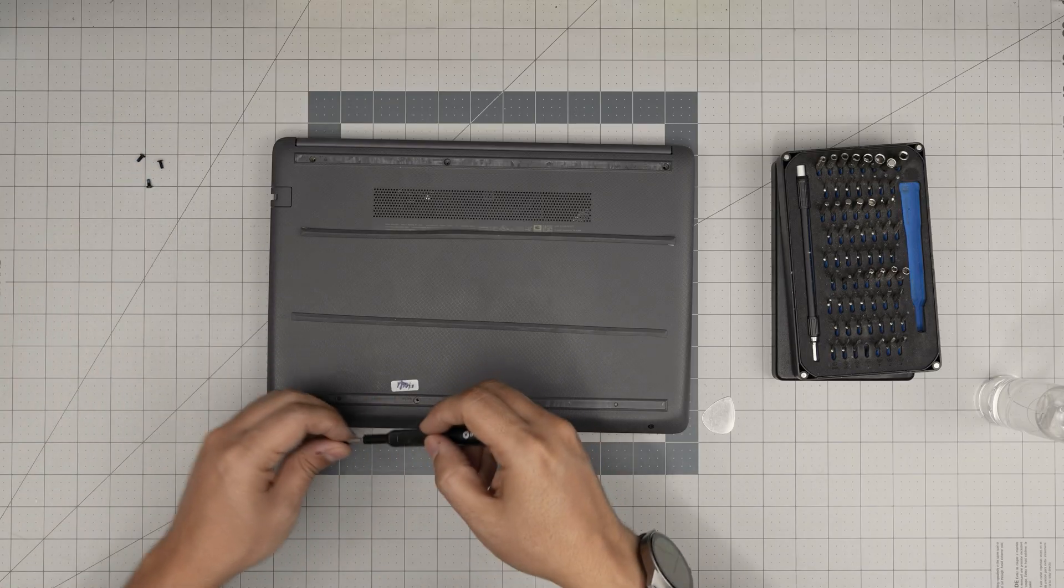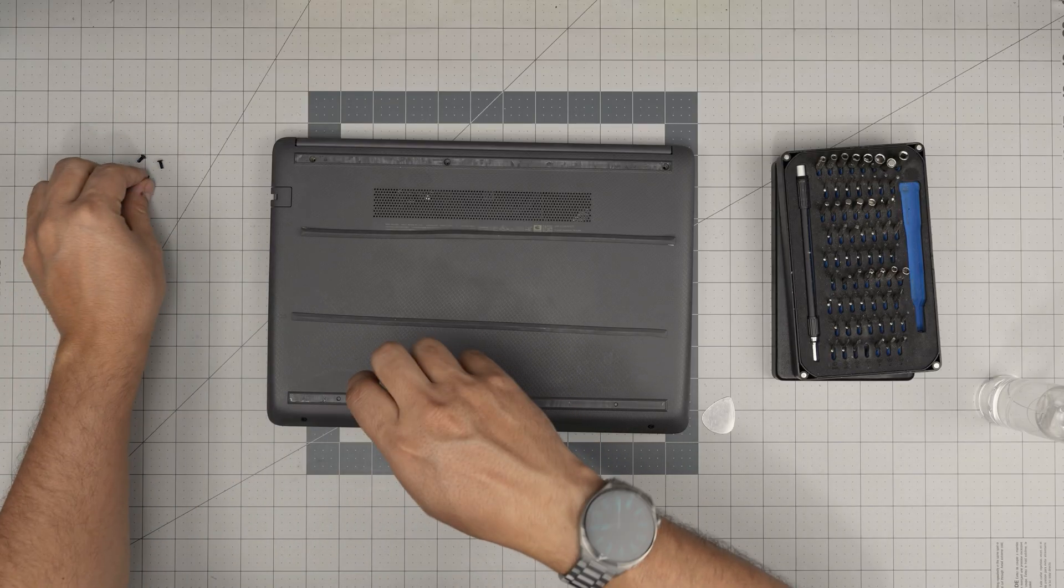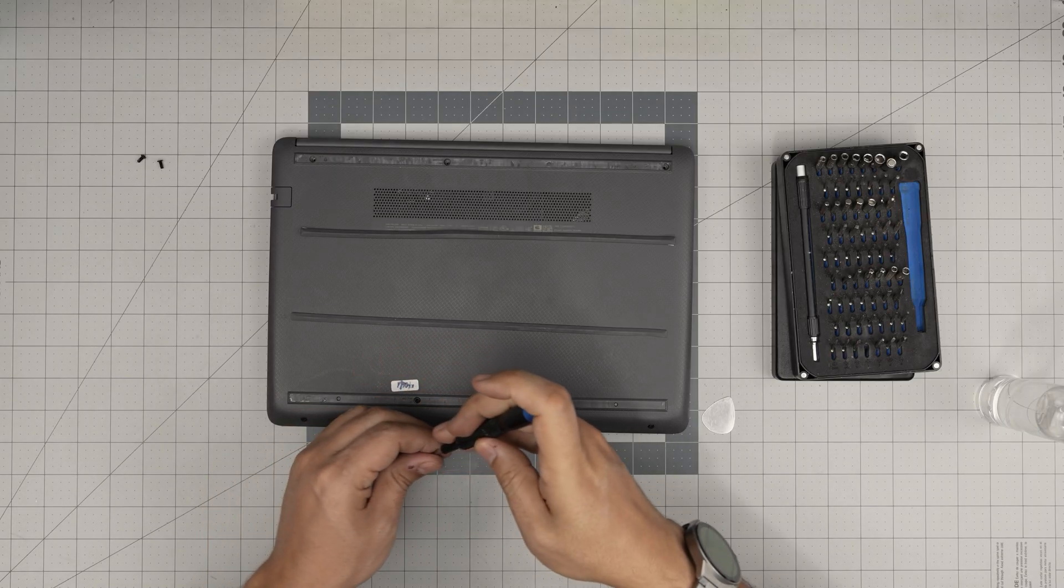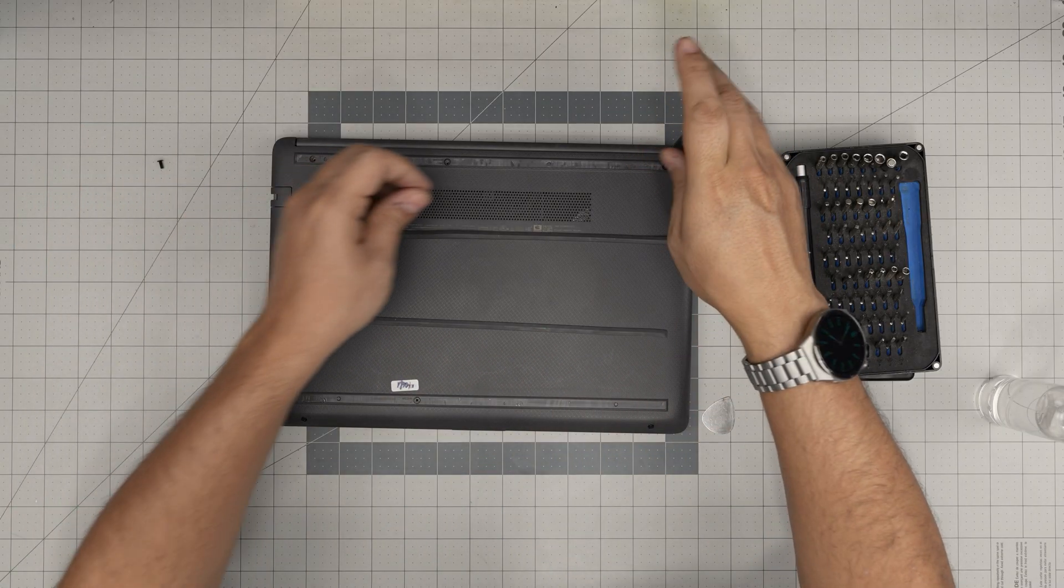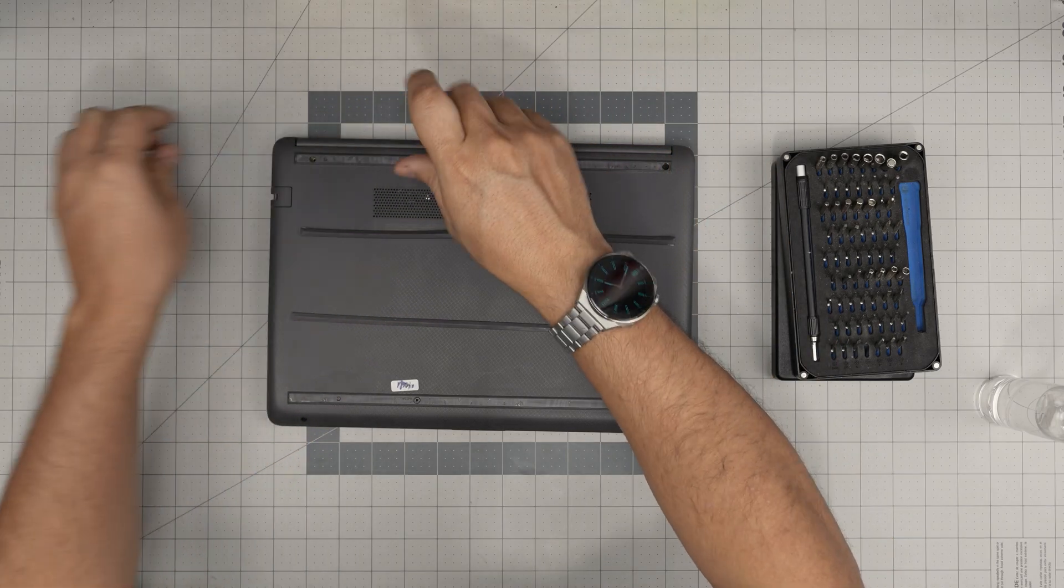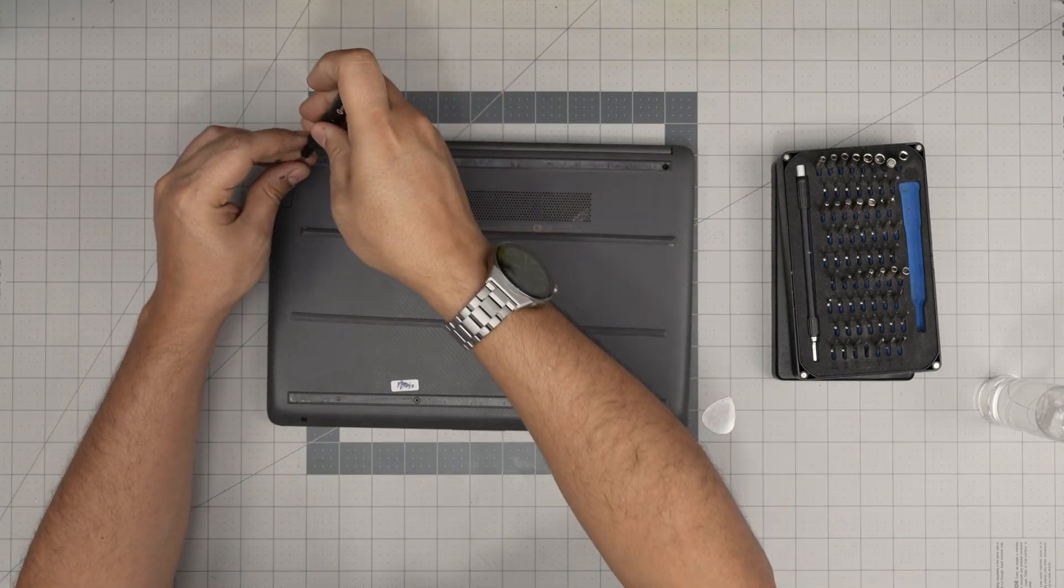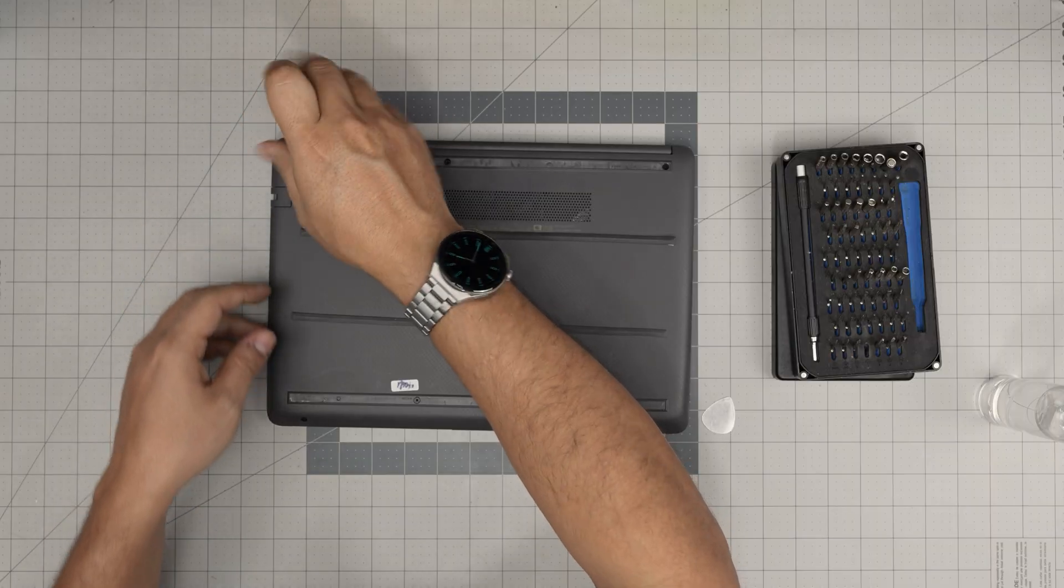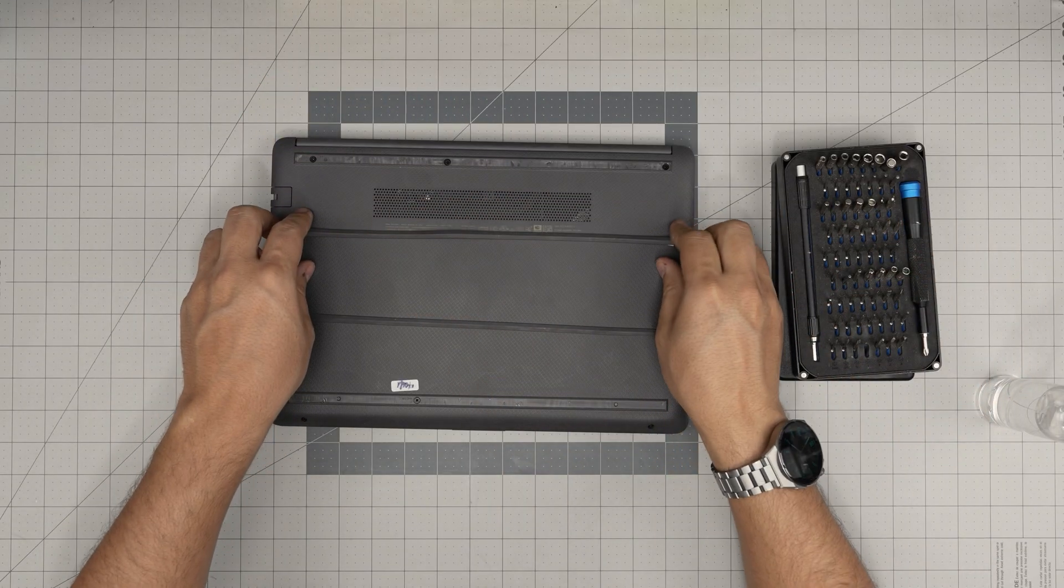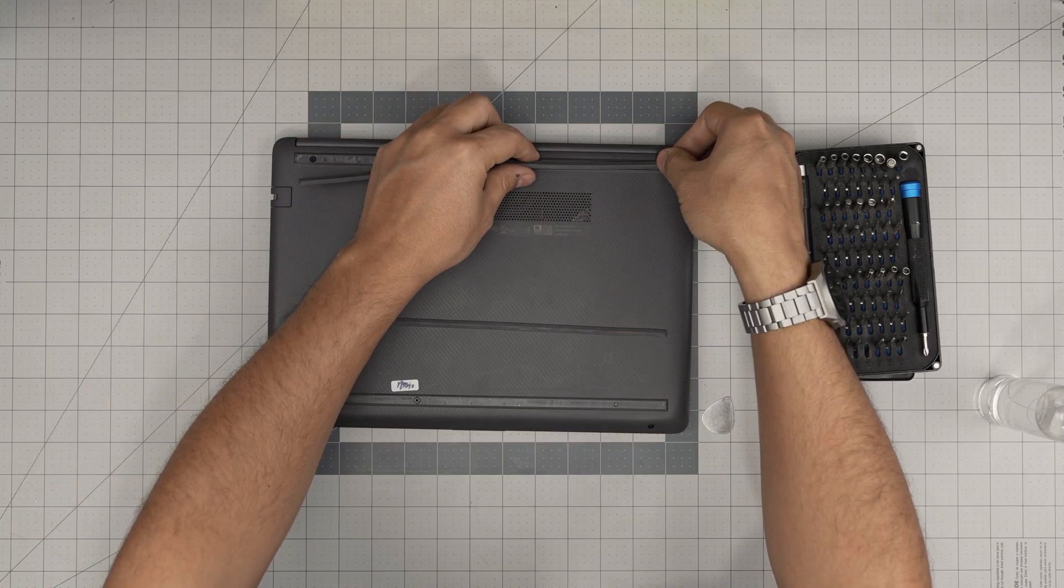I hope you guys liked this video and it helped you out to upgrade your storage for your HP 240 G9 laptop. If you have any questions or requests feel free to leave them in the video comments. I'll try to answer them as soon as I can. As always, thanks for watching and I'll see you guys in my next video.